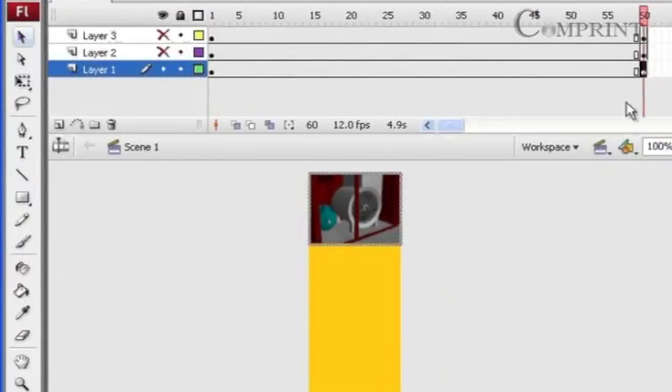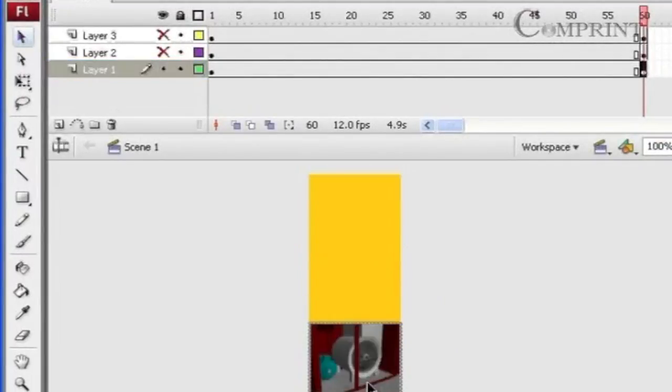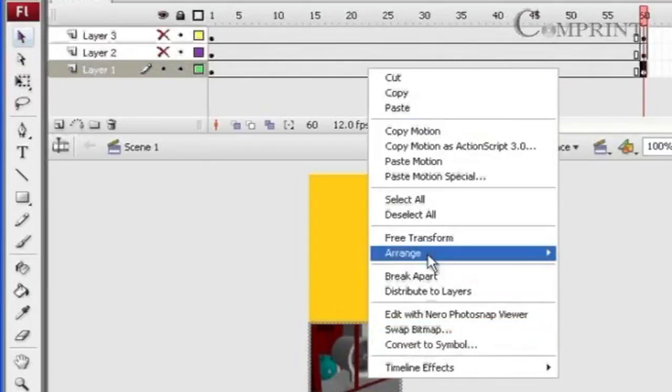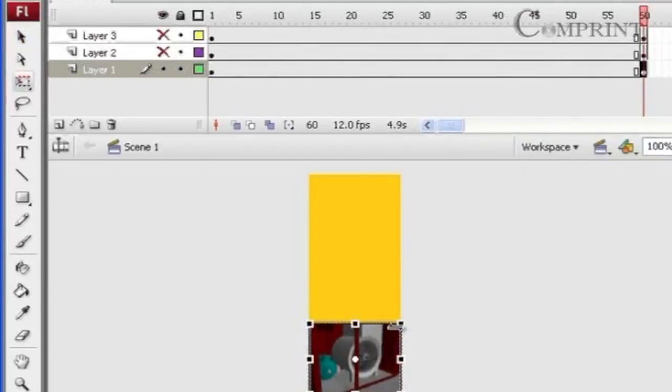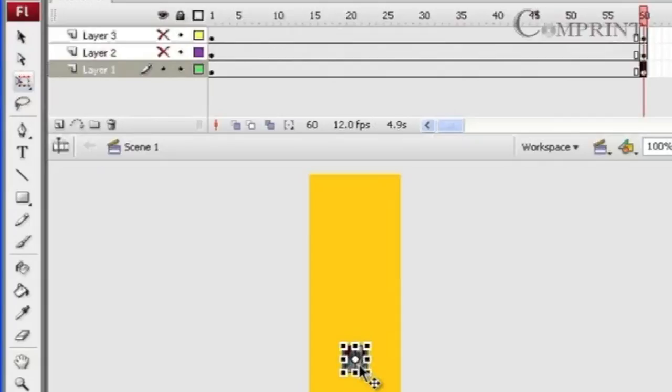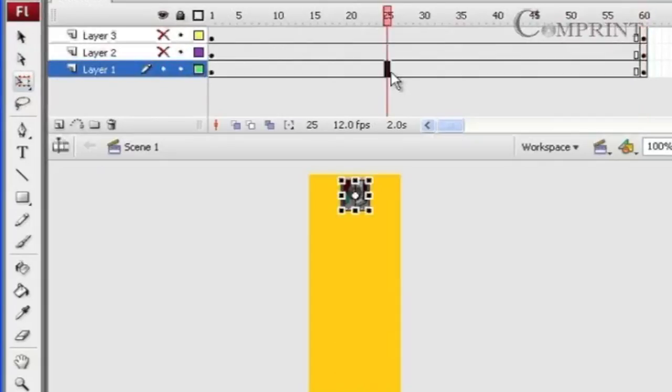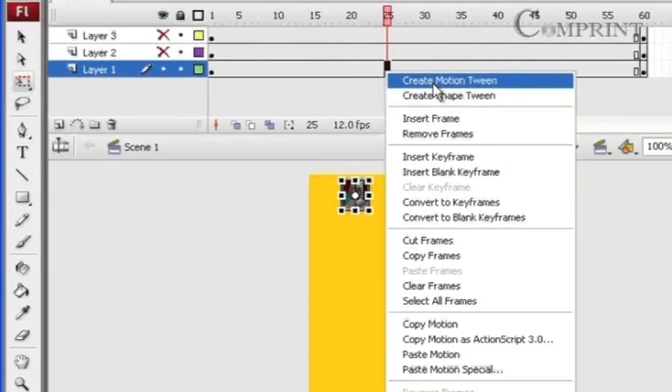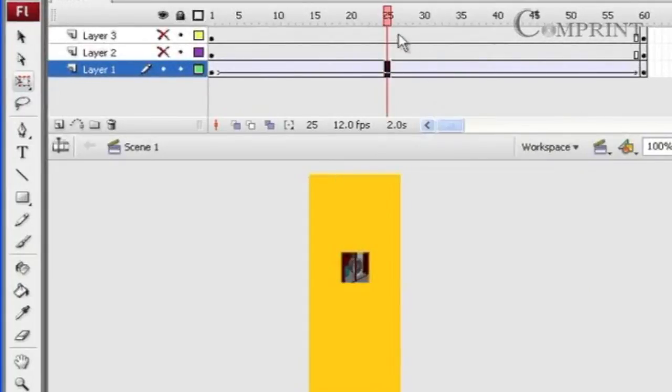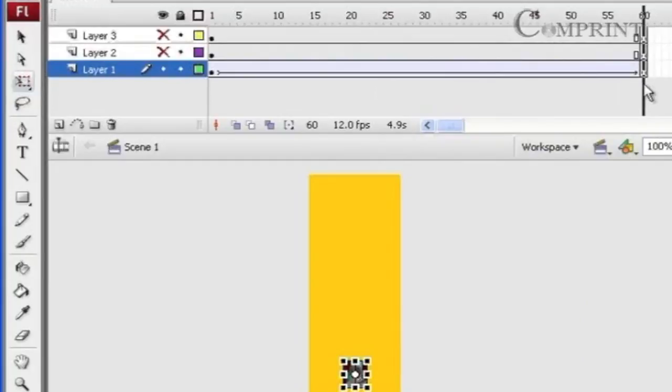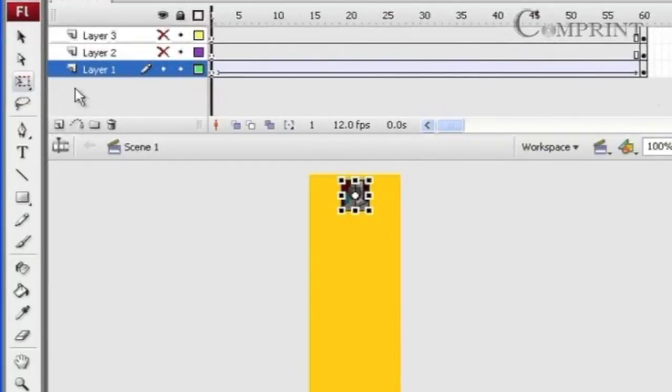Now go to the last frame of the animation and again set the size and position of the image in the last frame. Now click in between the timeline, right click and choose the option create motion tween. Now we can see the image is animating.